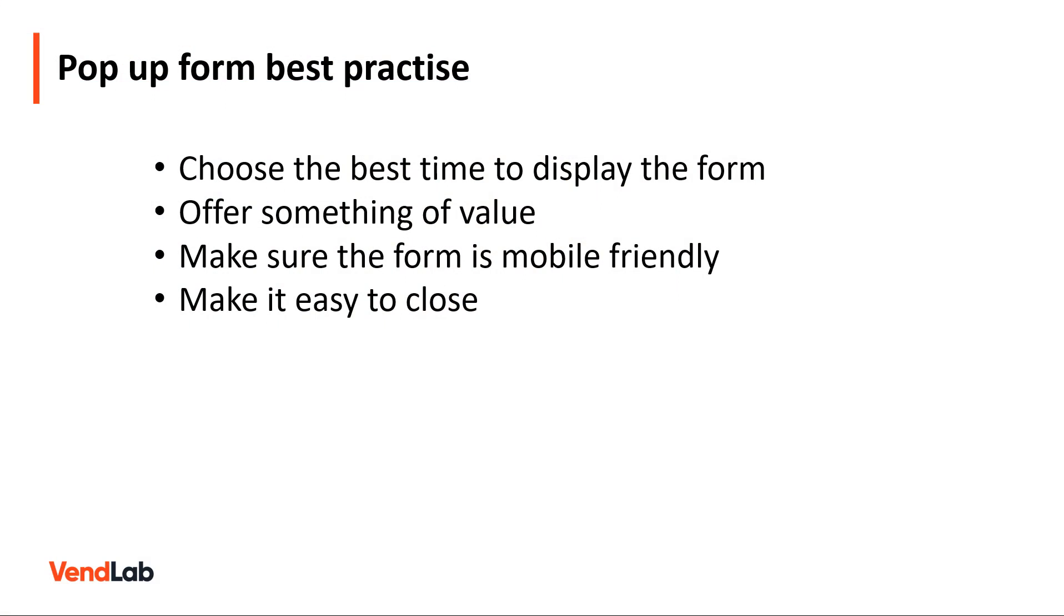So how can you get the best performances out of your pop-up forms? Firstly, choose the best time to display the form. It's annoying for users to immediately get presented with a pop-up form when they arrive on your site. Instead, wait an appropriate time to show your message. This allows visitors to engage with your content first.